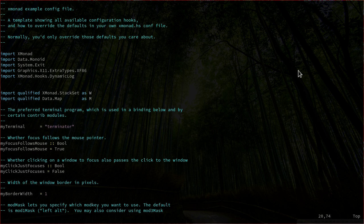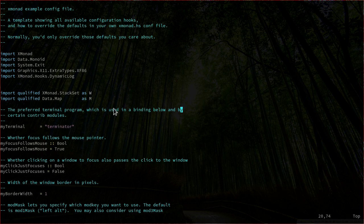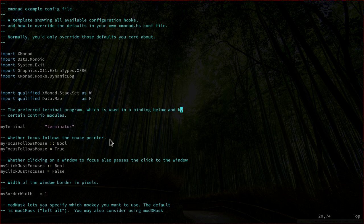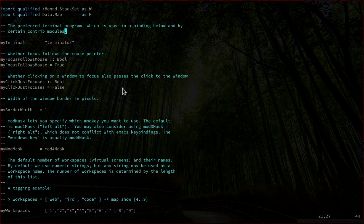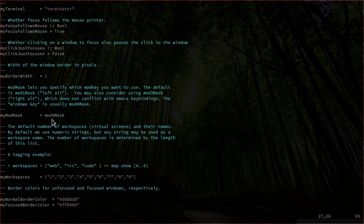This is a great place to get started with XMonad because every section explains exactly what it does. At the beginning we have the import functions, which define the functionality of XMonad. I added several of these because of the functions I'm using in this file. Then we enter the variables — for example, myTerminal equals terminator. We have options for focus to the mouse pointer, for clicking on a window, the border width defined as one, and our mod key set to mod4, which is the Windows key.